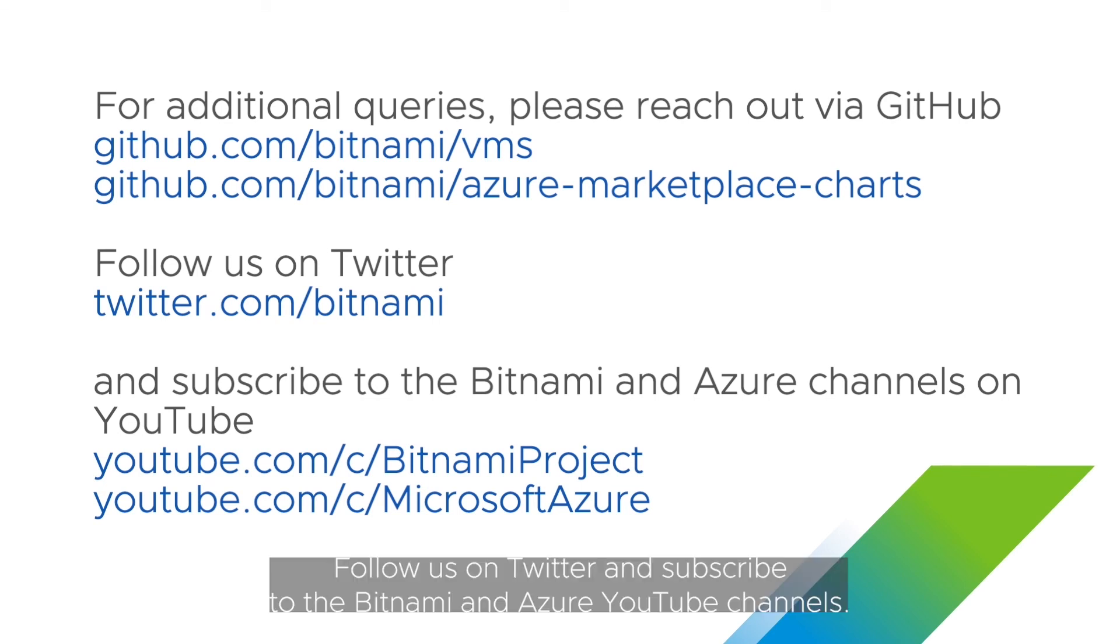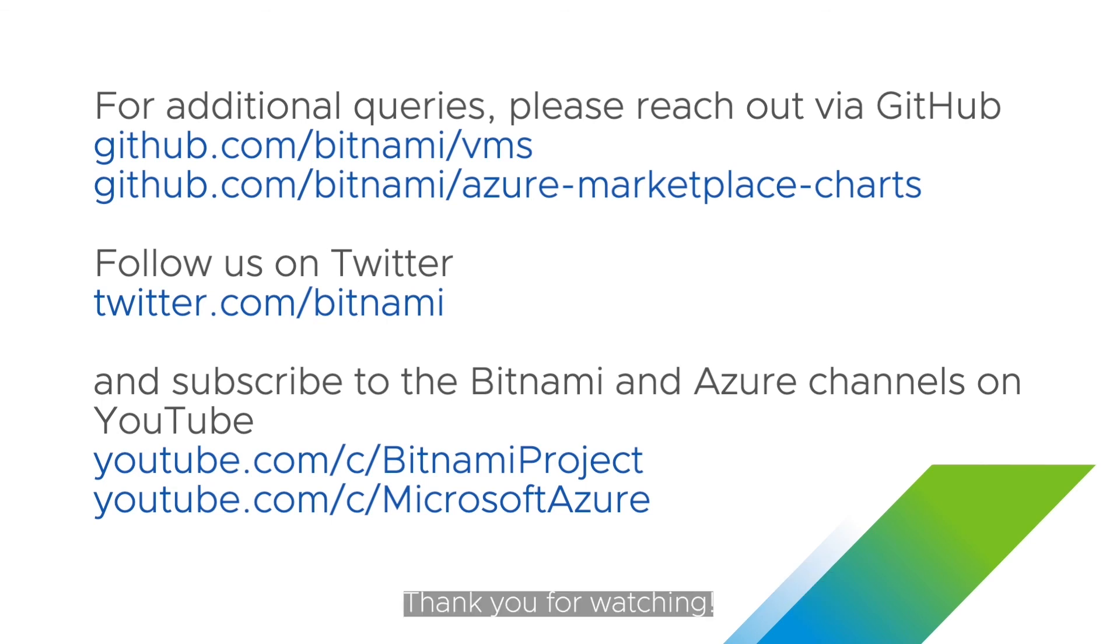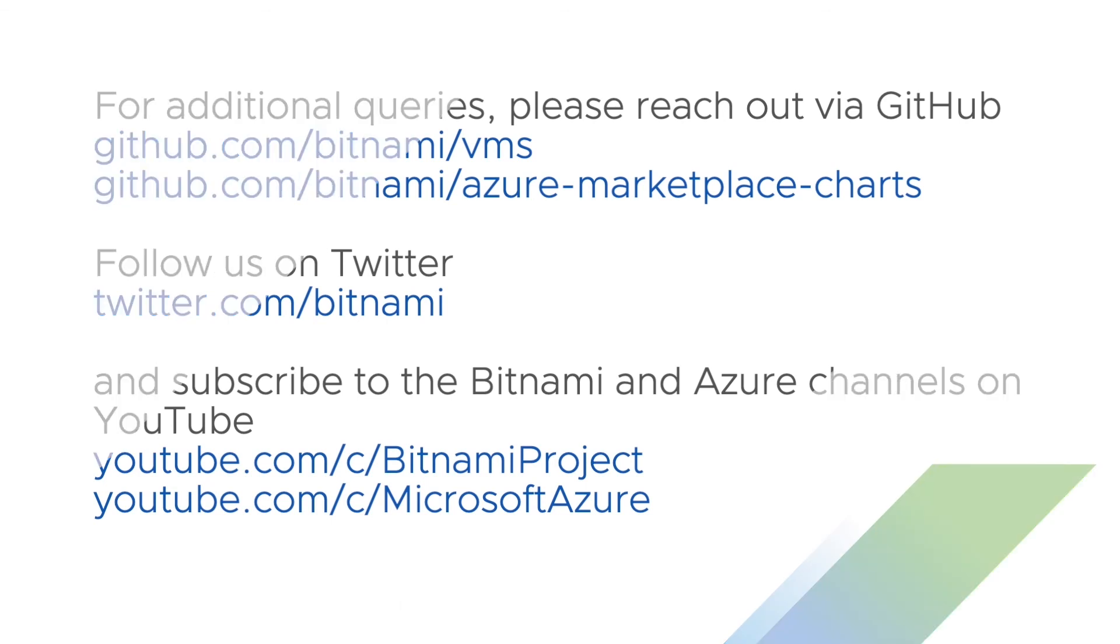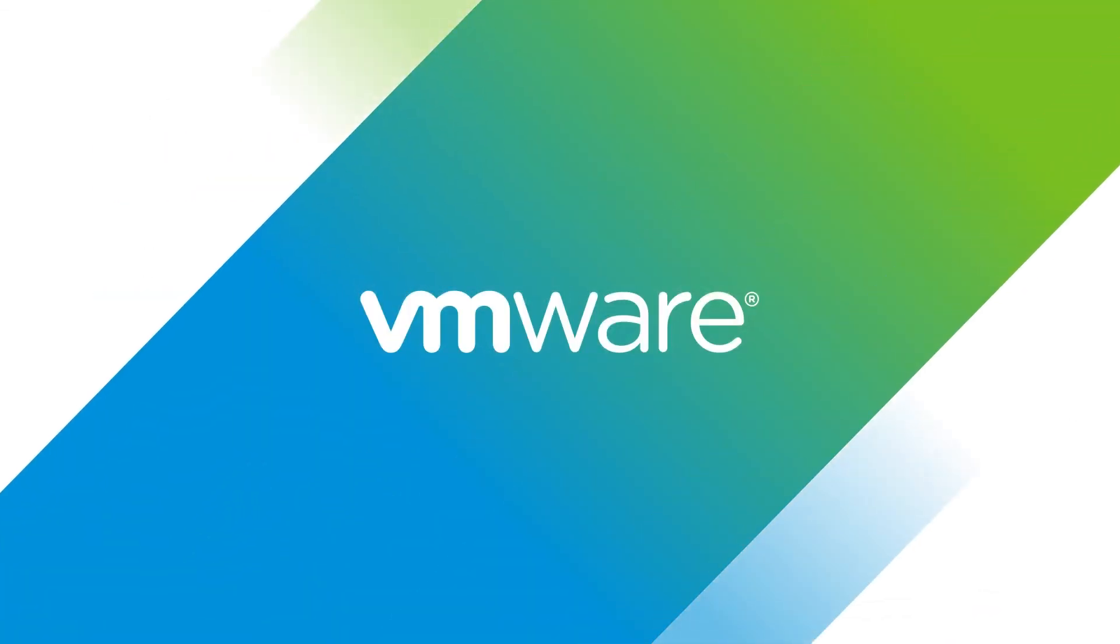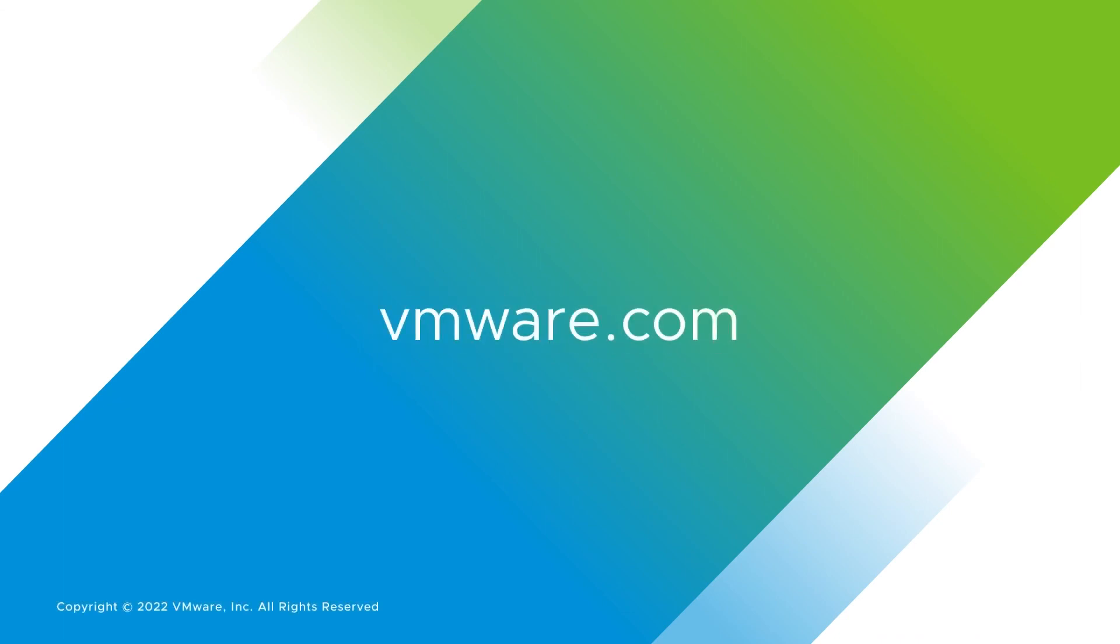Follow us on Twitter and subscribe to the Bitnami and Azure YouTube channel. Thank you for watching.